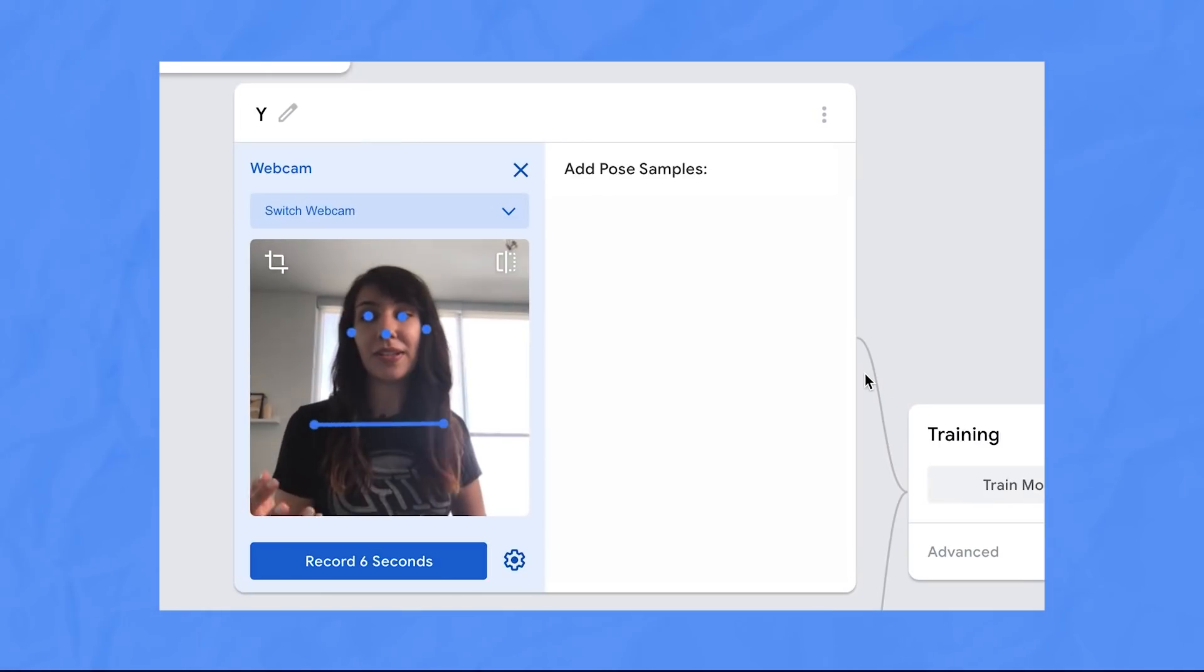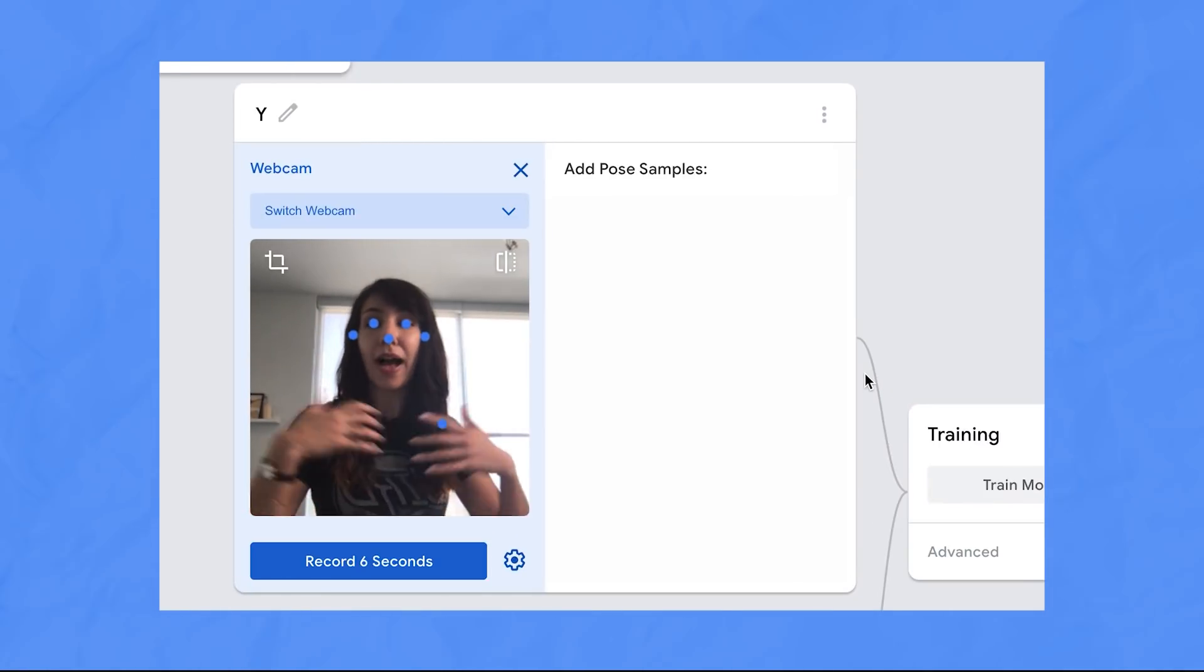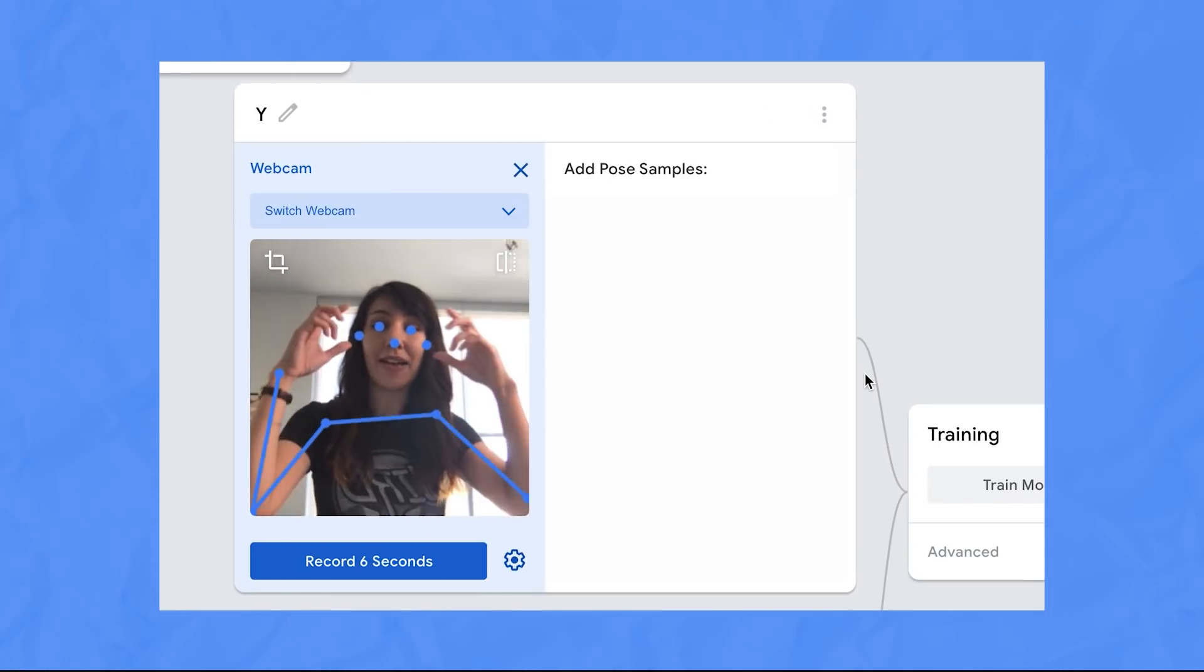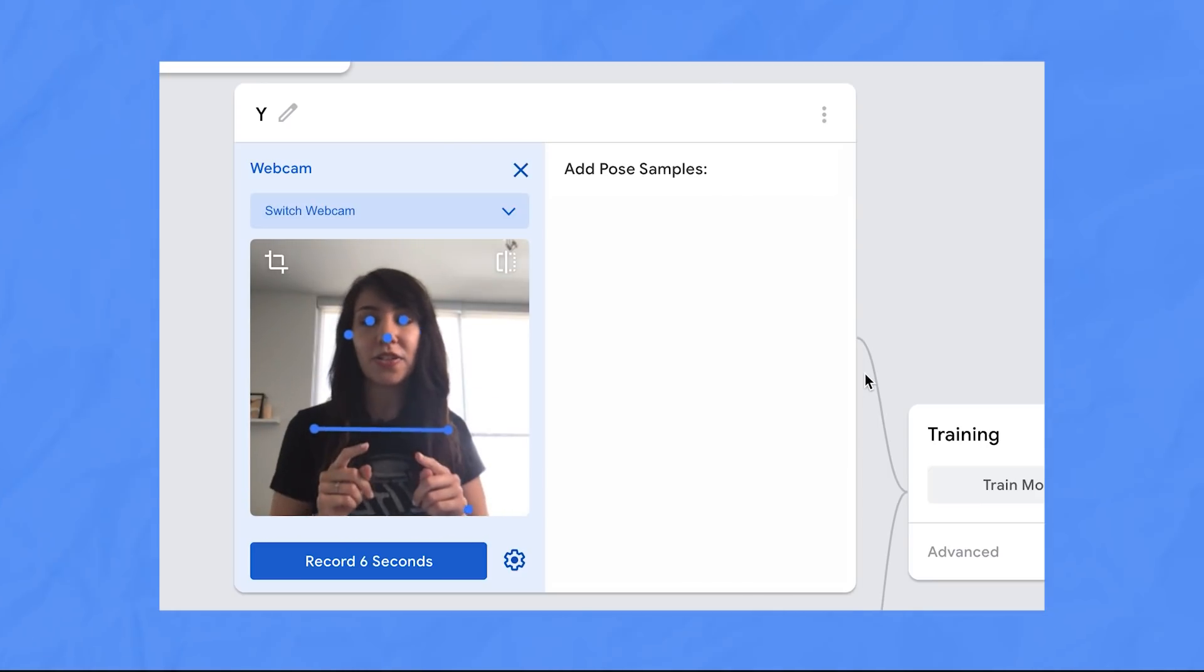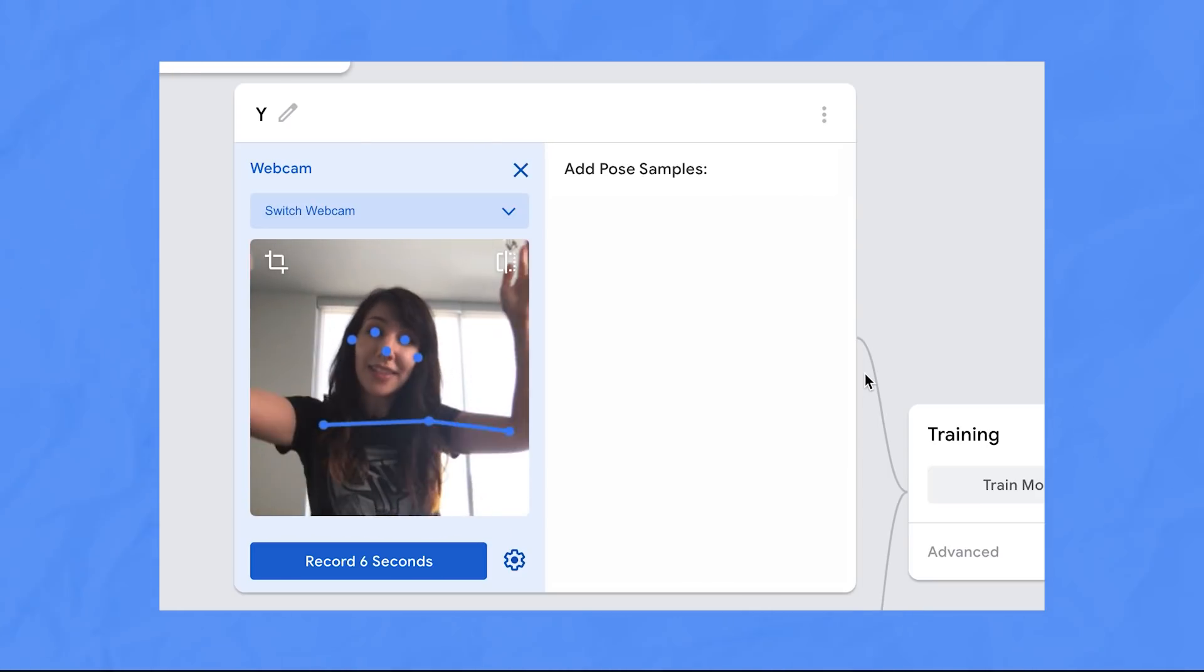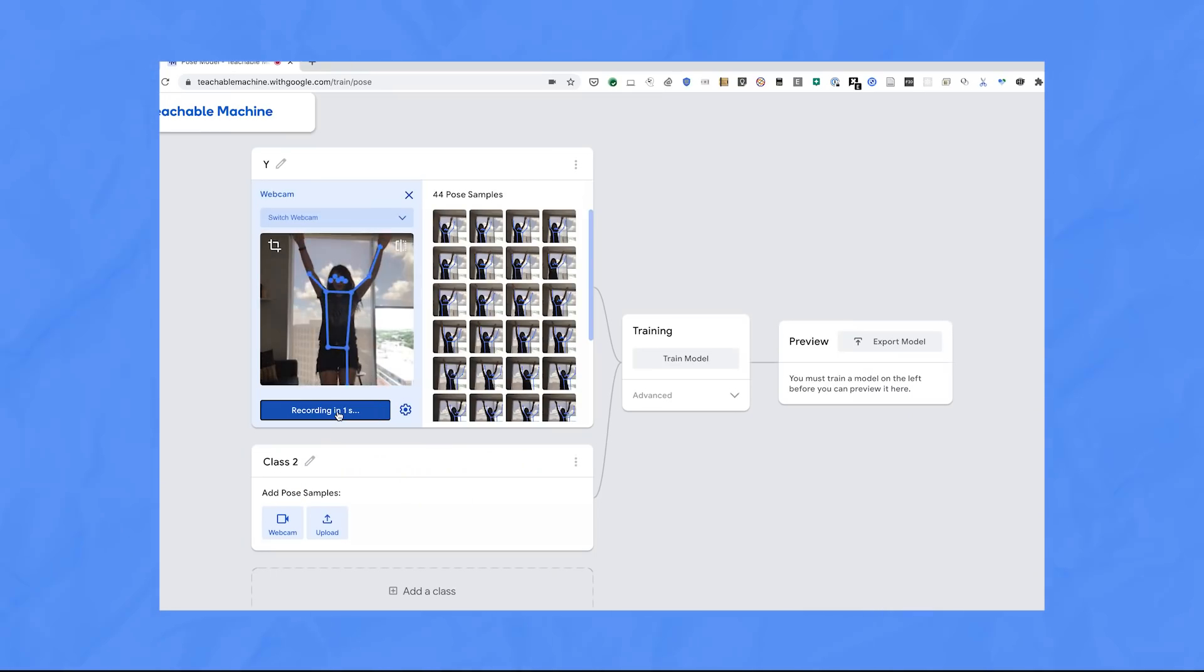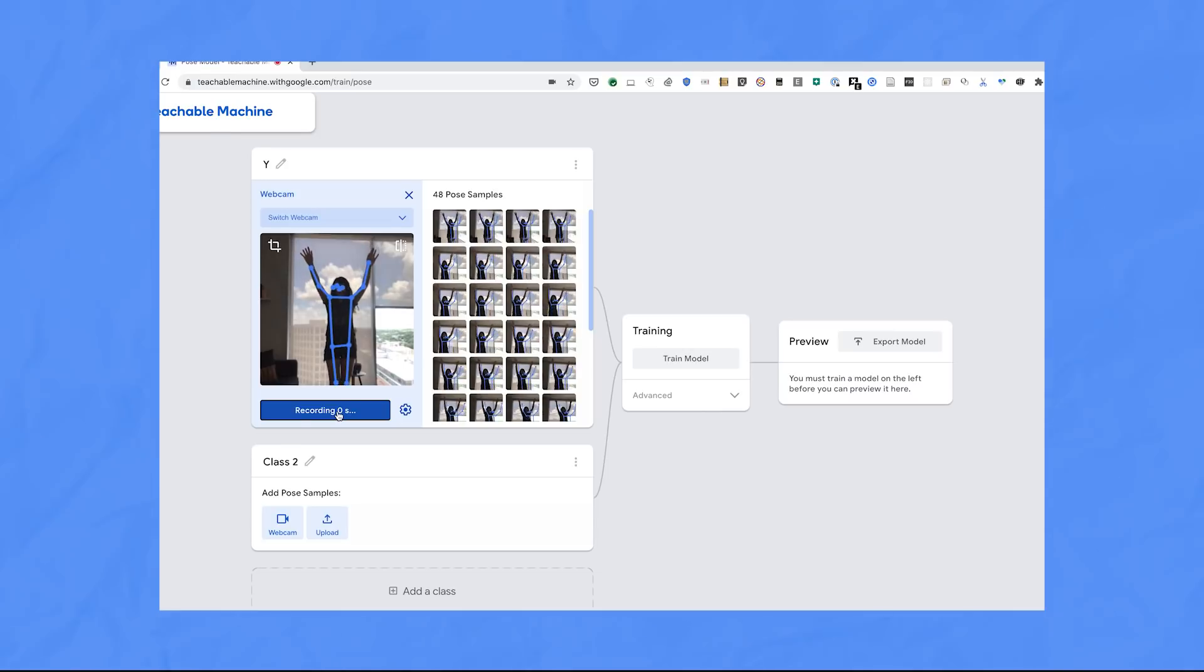So as you can see, the UI is already detecting my pose and my facial expressions using a pre-trained model, but what I really wanted to do is recognize the letters that I'm making. So let's take some example pictures.